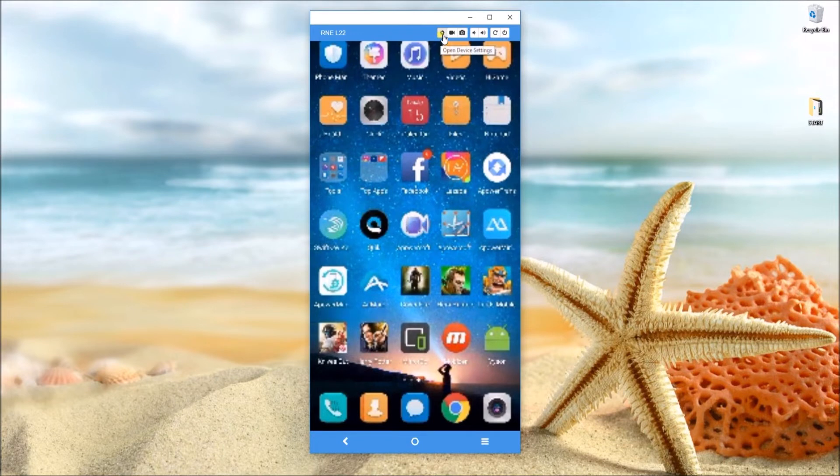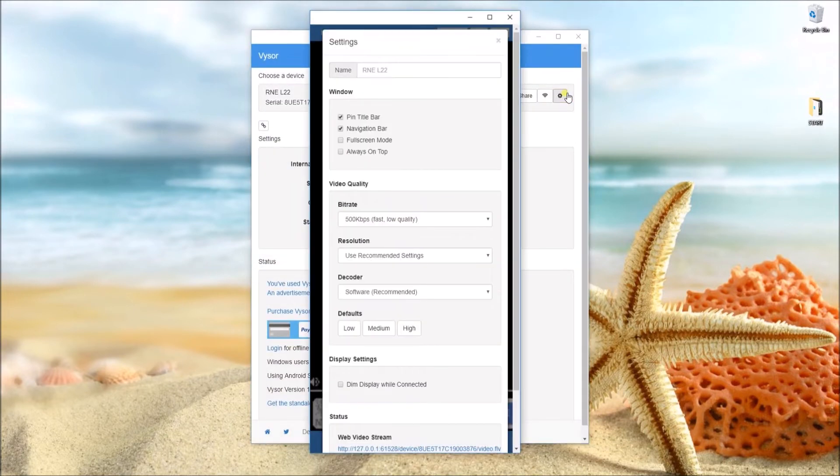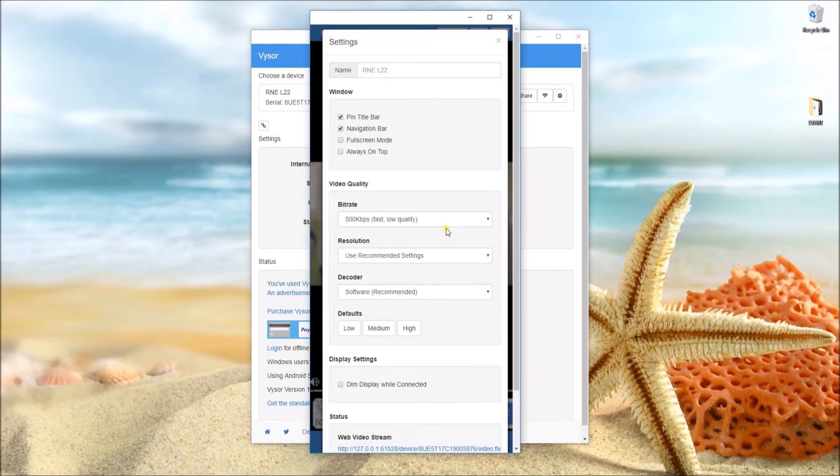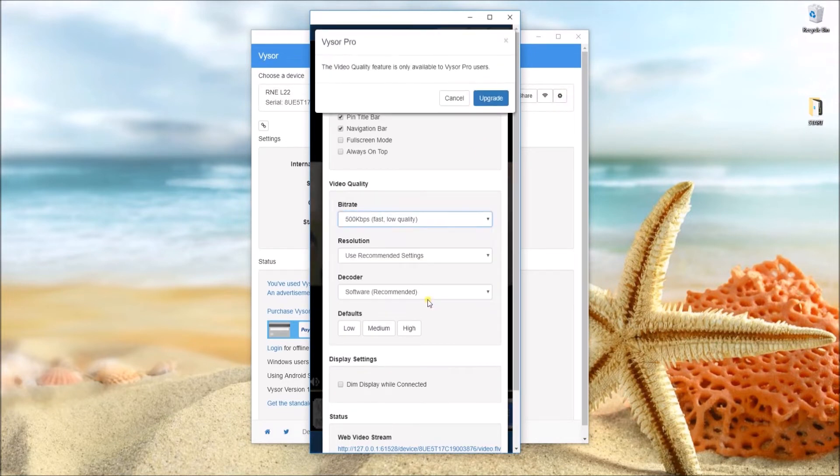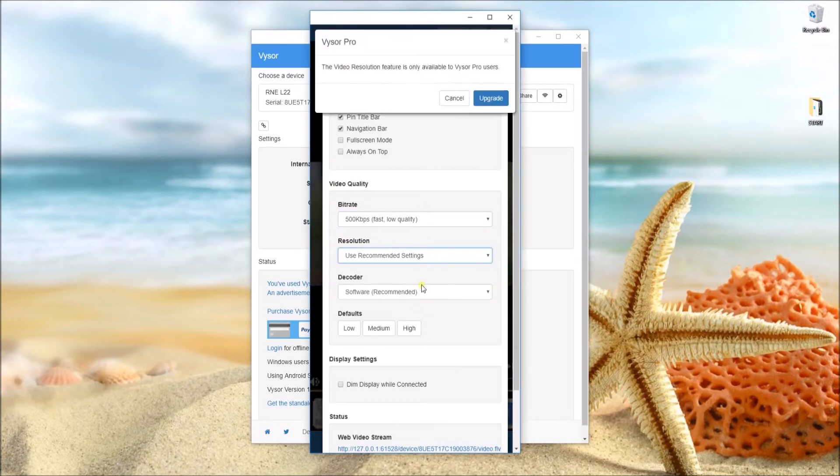The bad thing about this is that it has an ad if you're using it for free. Plus, you can't change the resolution unless you pay for the premium version. There are other things that you can do on the free version but all in all, it's a good mirroring app.